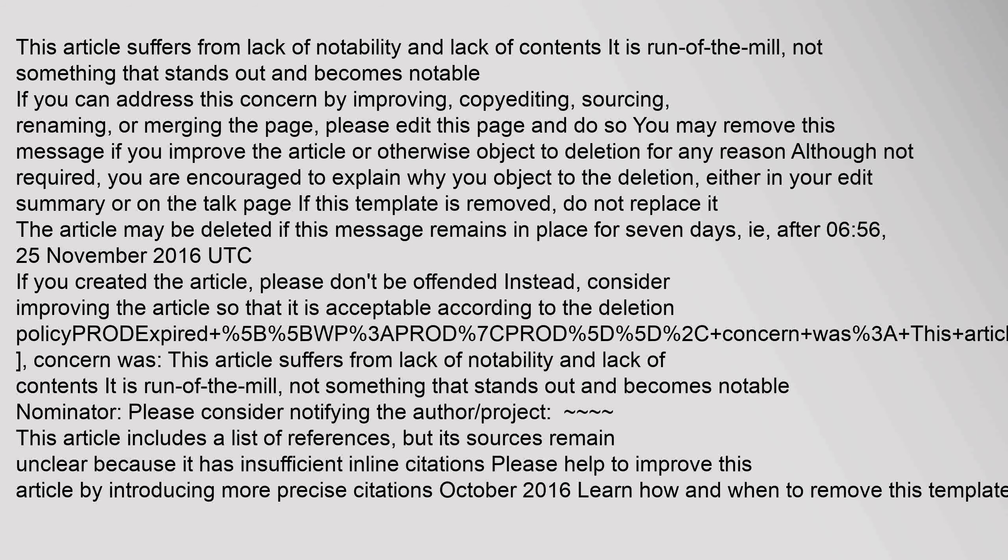This article suffers from lack of notability and lack of contents. It is run of the mill, not something that stands out and becomes notable. If you can address this concern by improving, copy editing, sourcing, renaming, or merging the page, please edit this page and do so.